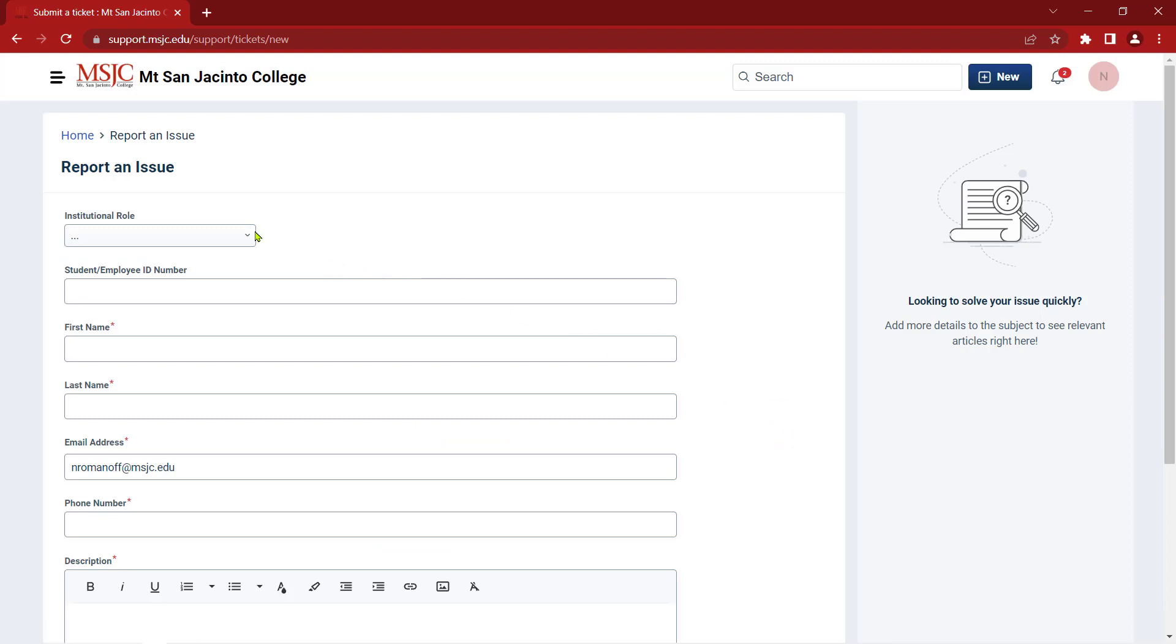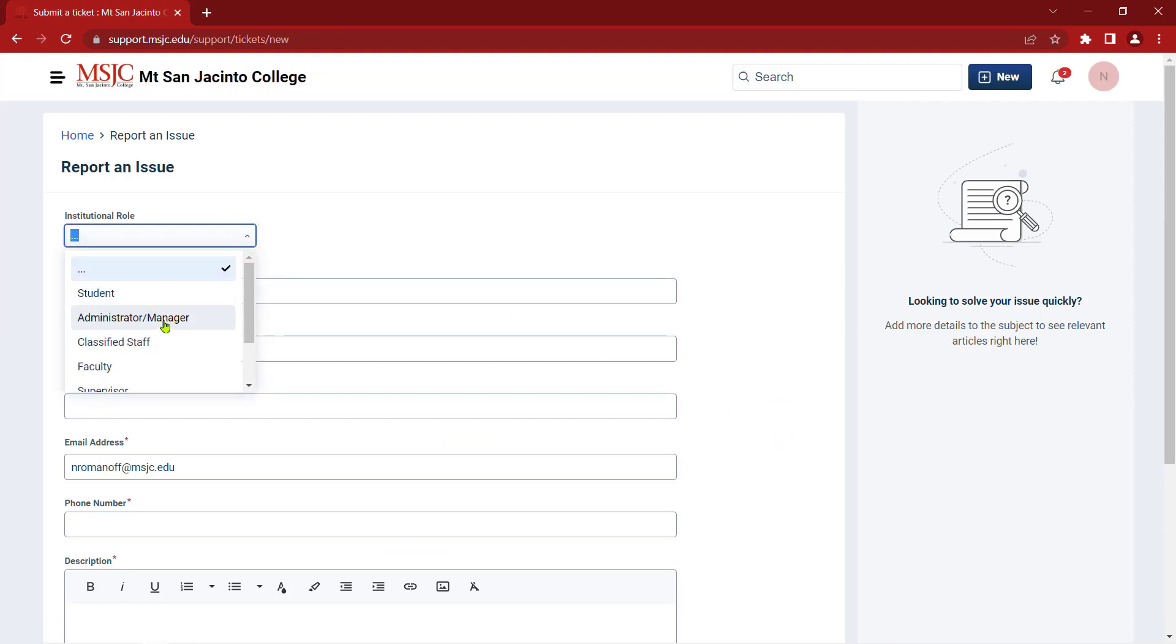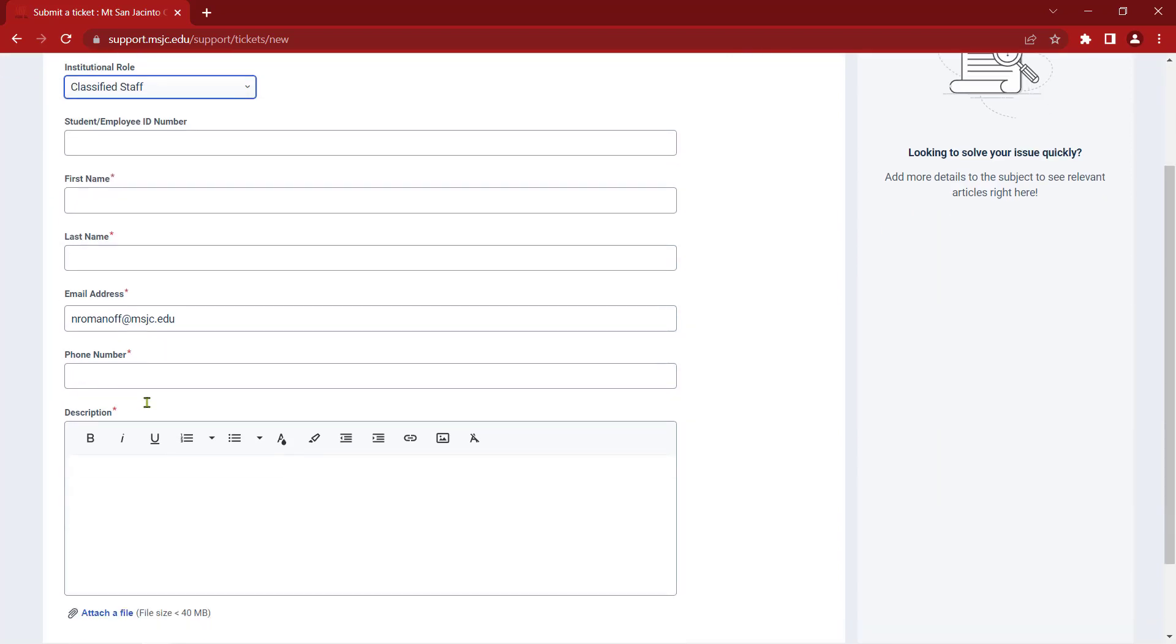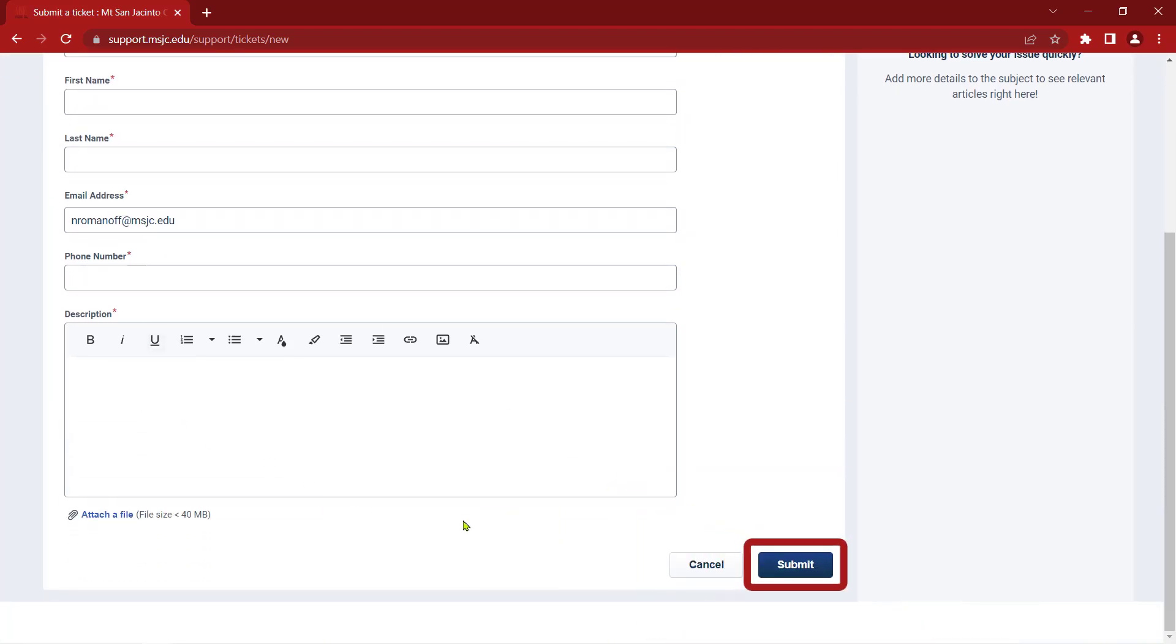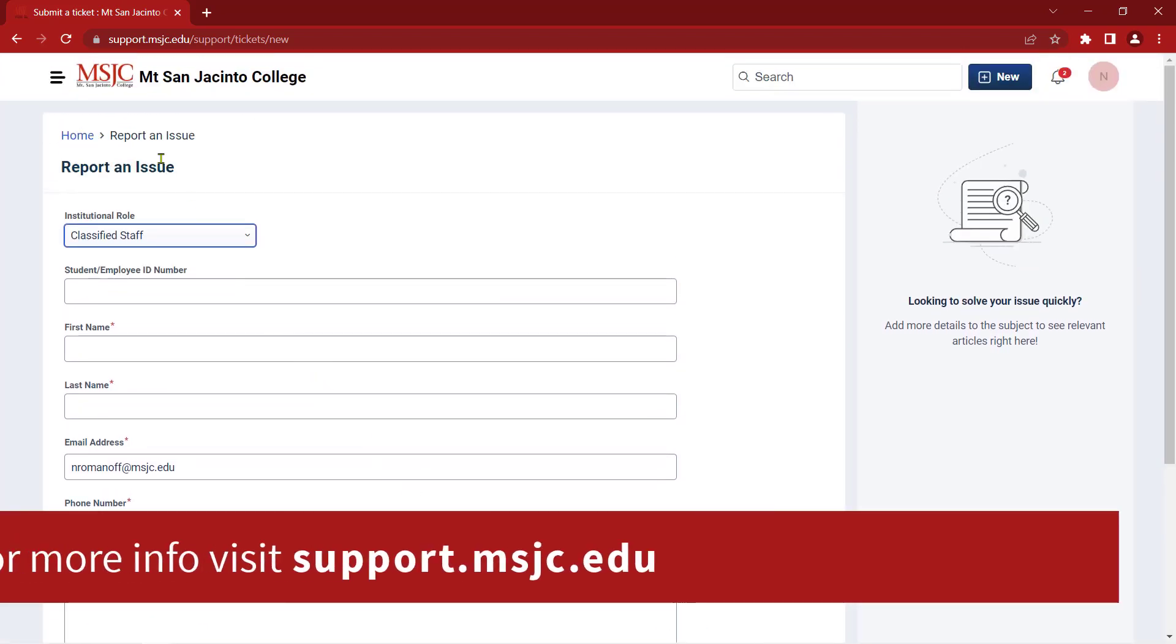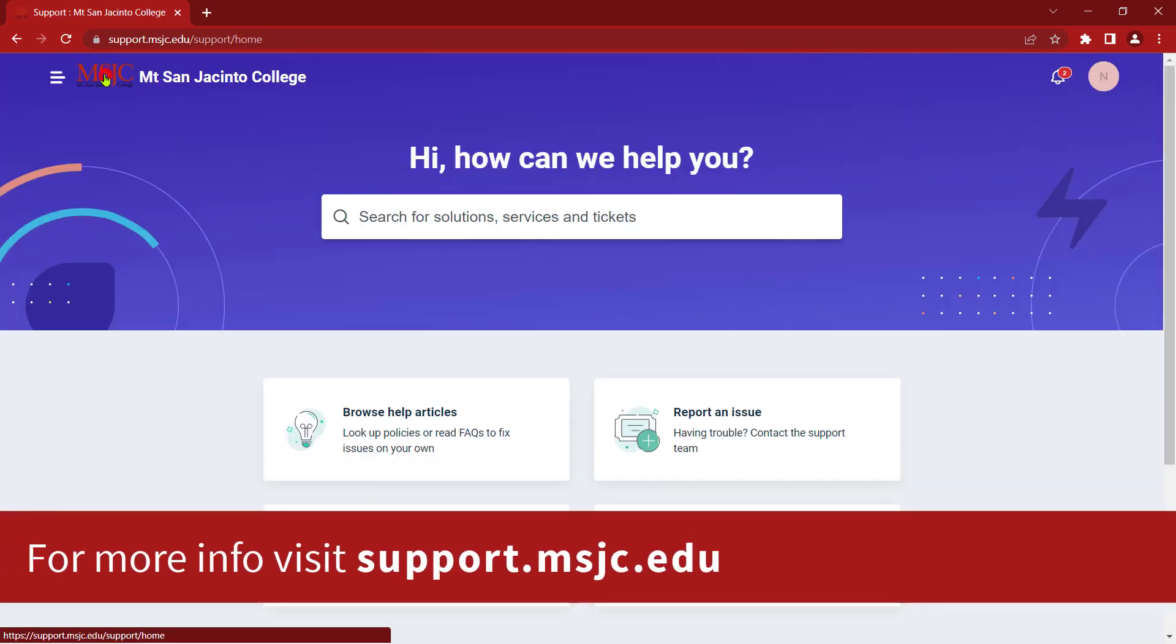As with the service request, fill out the form, click Submit, and you'll get an email confirmation of your submission that includes a link to the ticket. That concludes this quick introduction to the MSJC Support Portal.